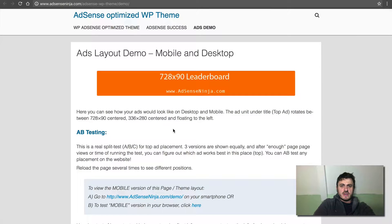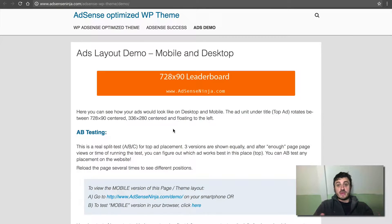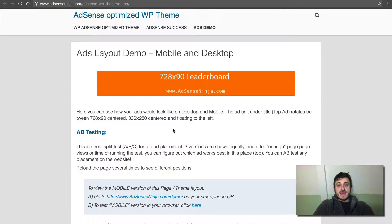Hey YouTube, I'm Leo from AdSenseNinja.com and I want to make this quick demonstration video of my AdSense optimized theme for WordPress.